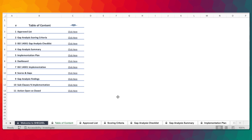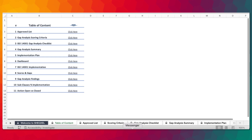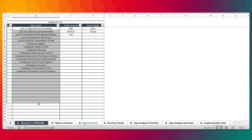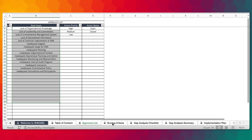Like most of our templates, we have the table of contents that will help users for easy navigation. This is part of the ergonomic features of the tool so that users can simply click here to any page that they want. Now there's the approved list, which is a list of parameters for root causes, action priority, and action status. Regarding the root causes, users have the option to add to the list.